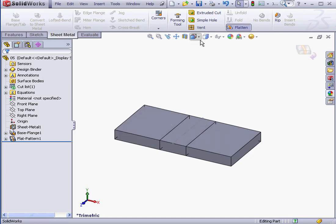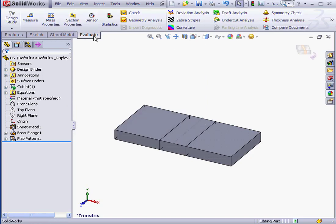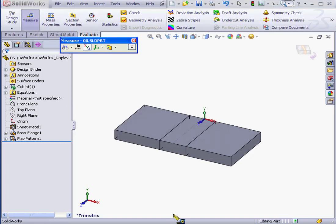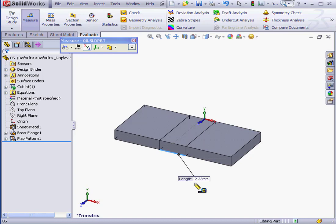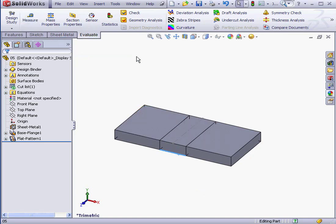Now let's flatten our part. We'll measure the bend region. And surely enough, it's 2.33 millimeters. Cancel out of the measure tool.